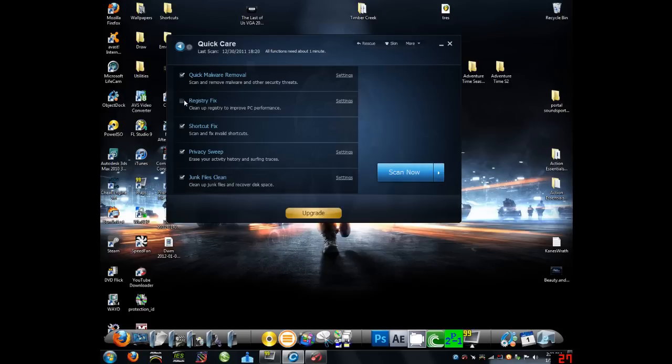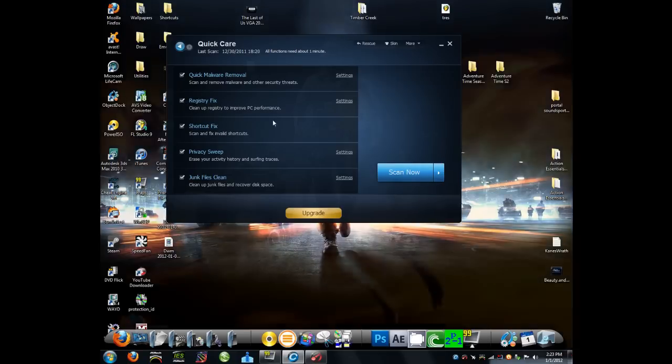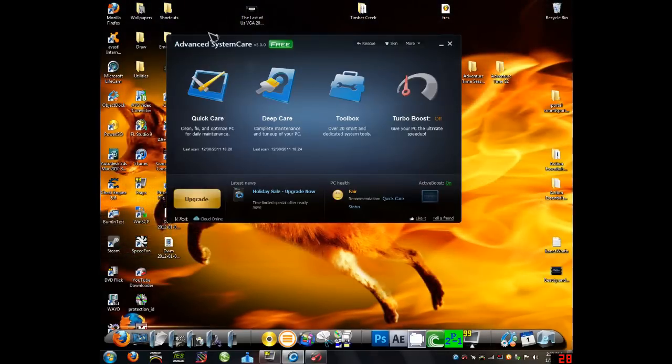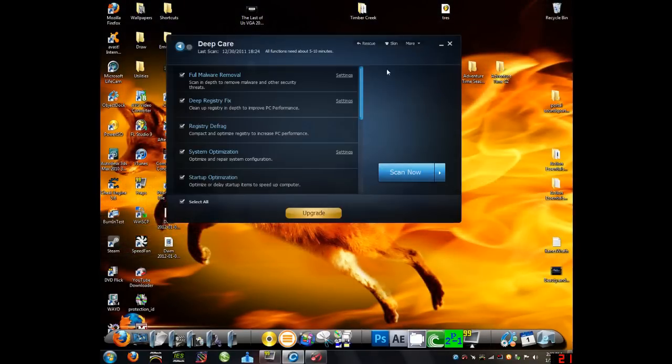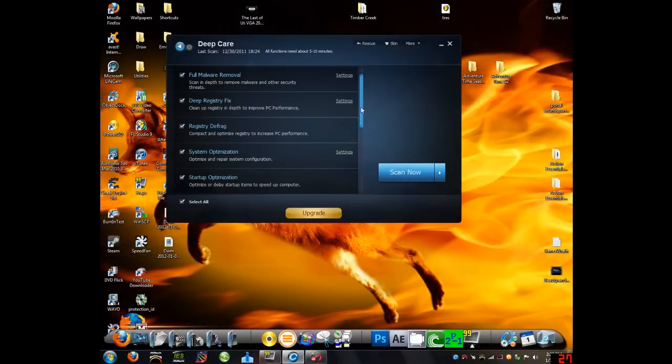It'll get malware removal, registry fix, shortcut fixes, privacy sweep, and junk files. So it kinda just cleans up your computer. And the Deep one goes even further into there, with all these other things,